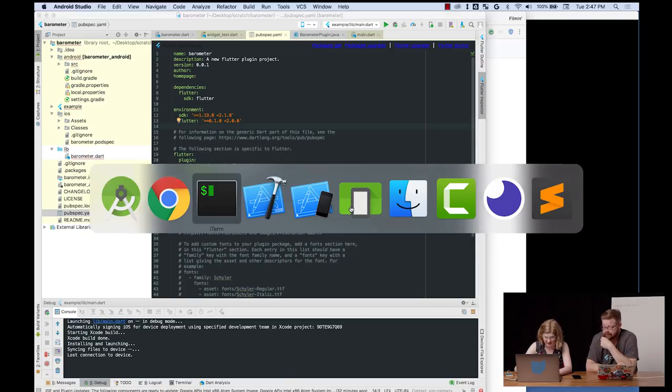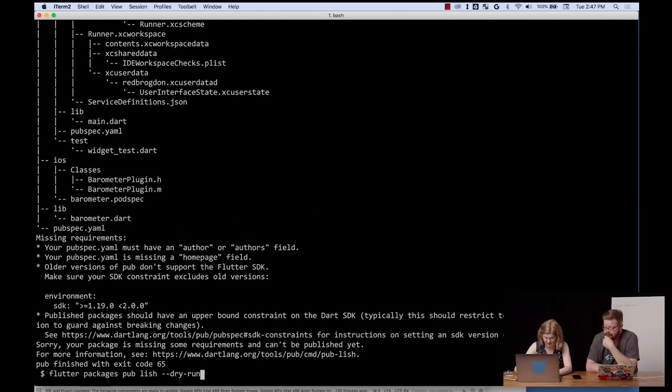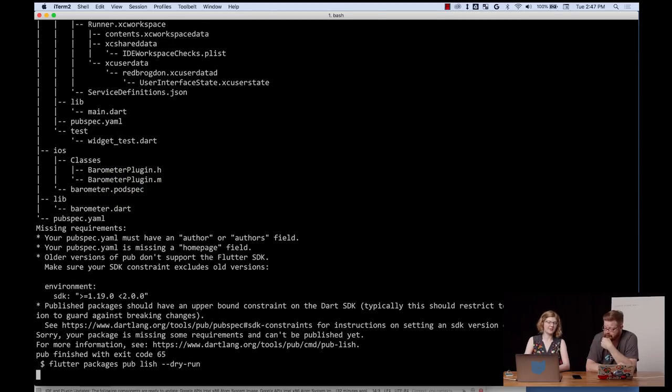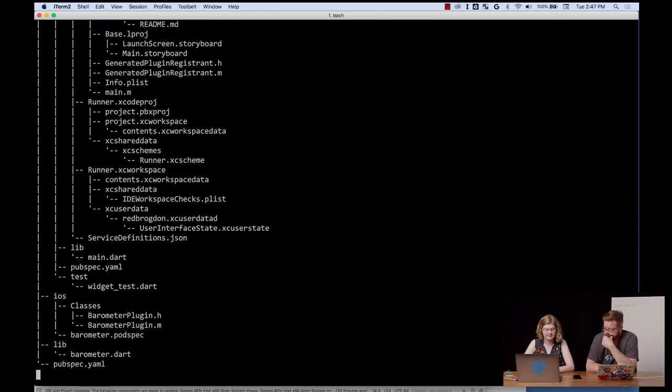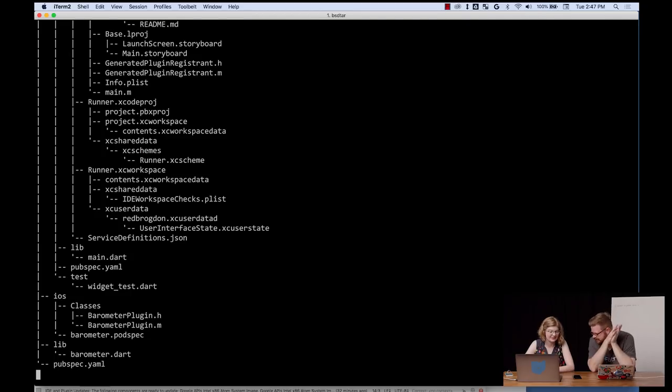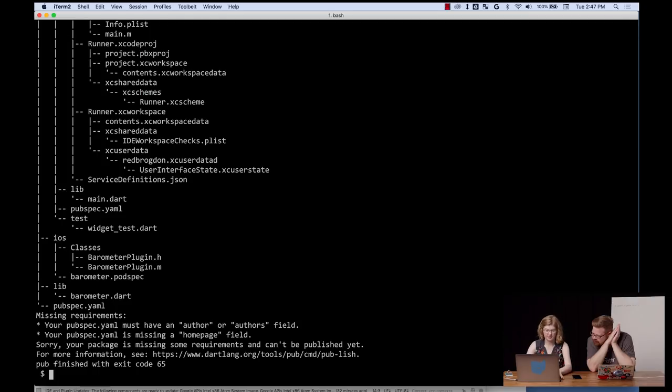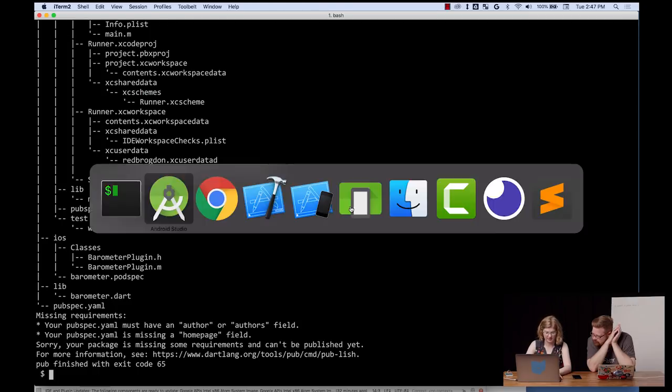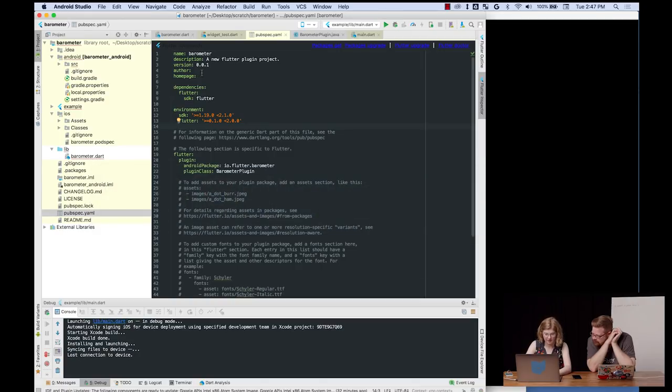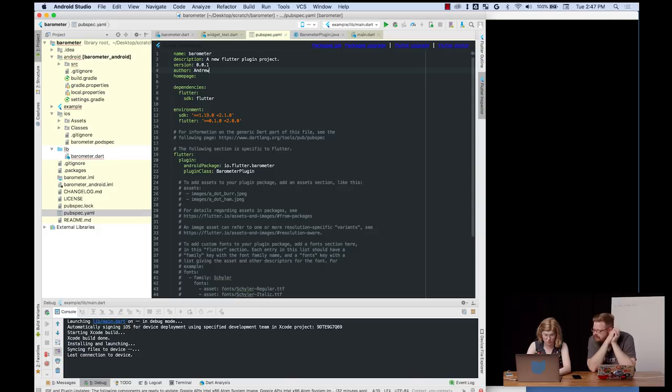We'll just copy that. That looks like good version constraints. Piece of cake. Good job, past Emily. So now, let's try it right around again. And I think. What will it yell at us for this time? Well, let's say we're good. Oh. Pubspec game author and home page.